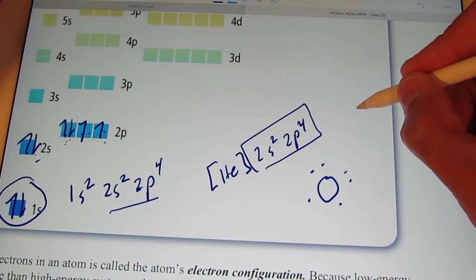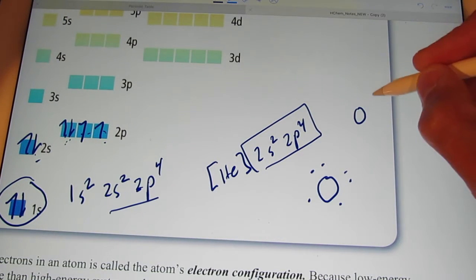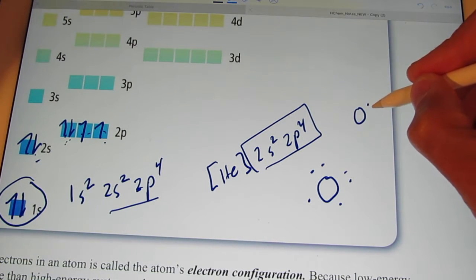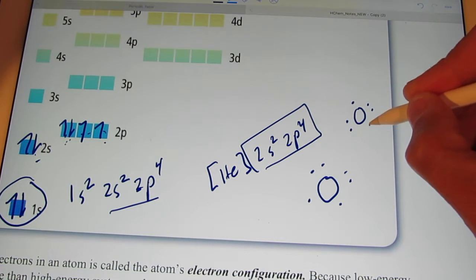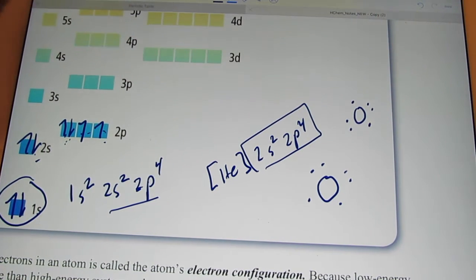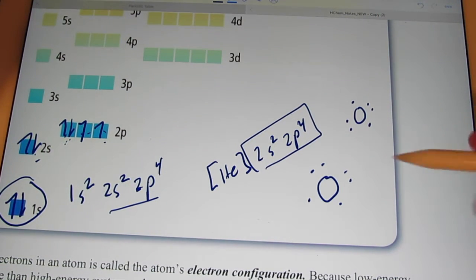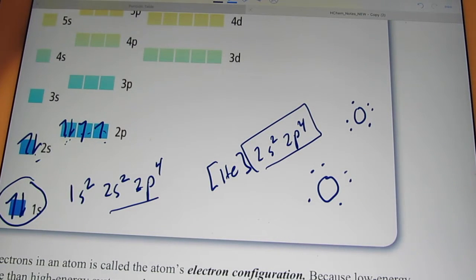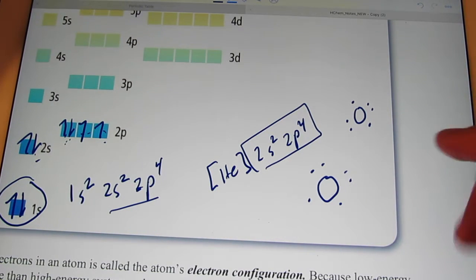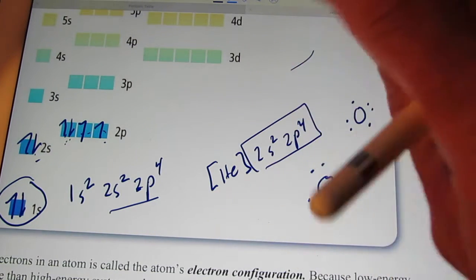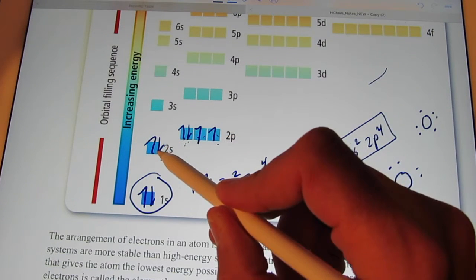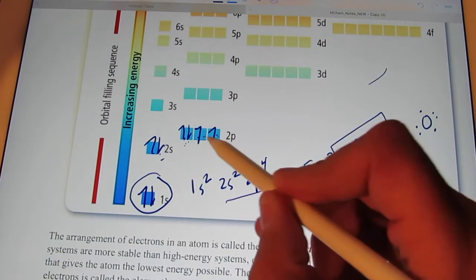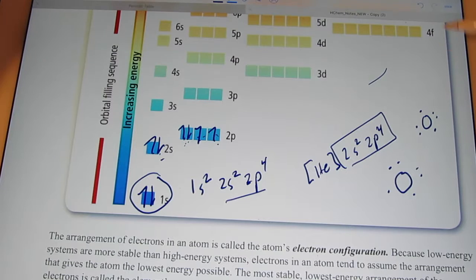Some of you may have put an oxygen symbol with a pair over here, a pair over there, one up top and one on the bottom. That's okay too. Just so long as you have two pairs and two by themselves for the element oxygen, showing that in the orbital filling diagram we have two pairs and two by themselves.